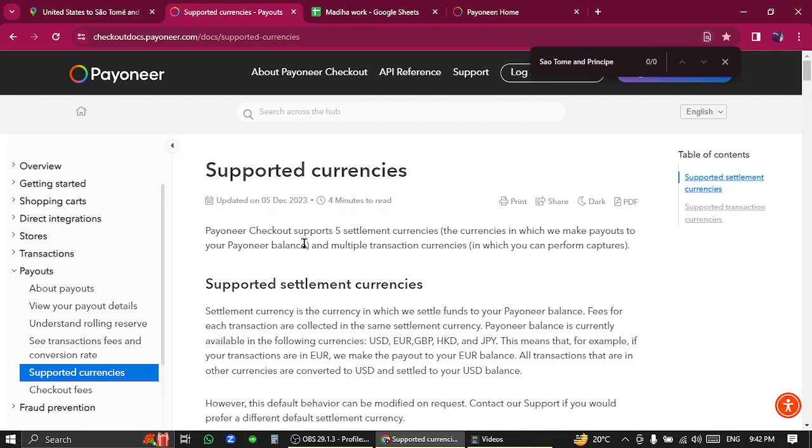So you need to find another way to transfer funds from United States to Sao Tome and Principe. Thank you for watching the video. If you have any questions, let me know in the comment section.